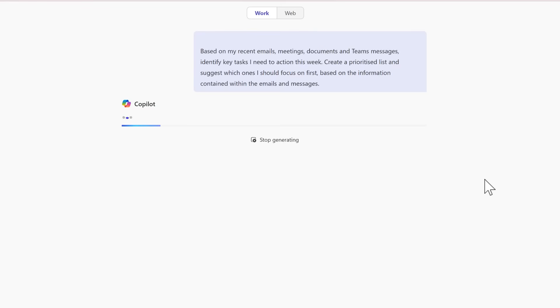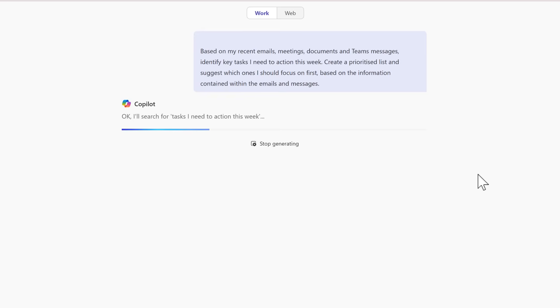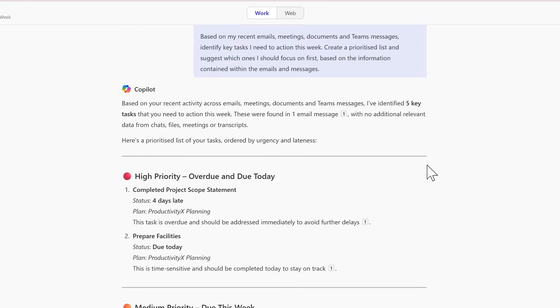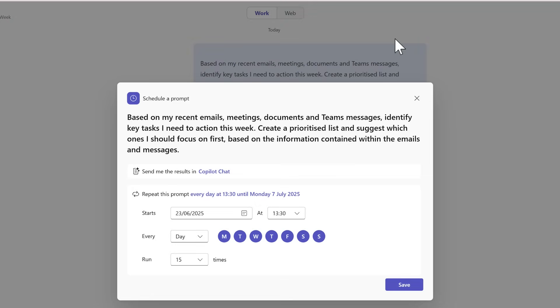Once we get the results back, we'll once again schedule it so you can run this every single week on a Monday morning. So now Copilot's responded outlining what I need to focus on. We can again highlight our prompt and schedule it.